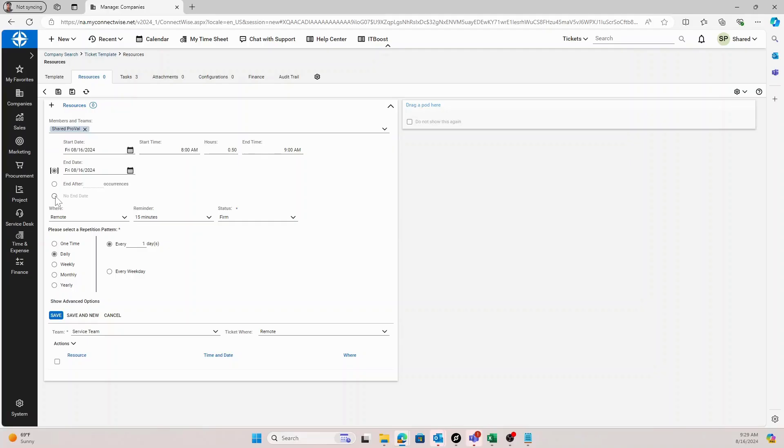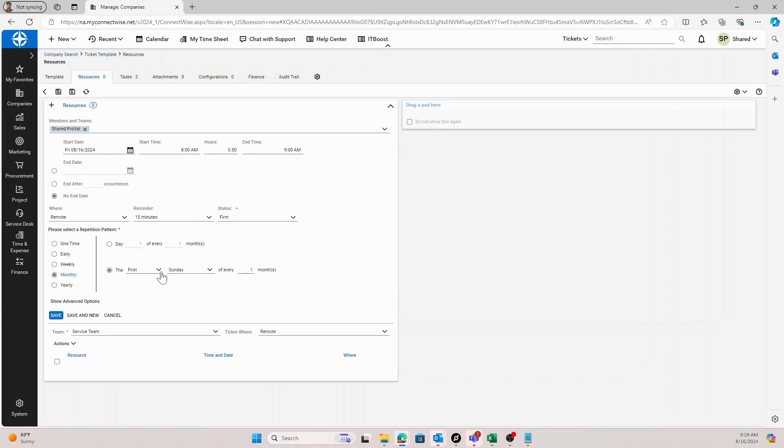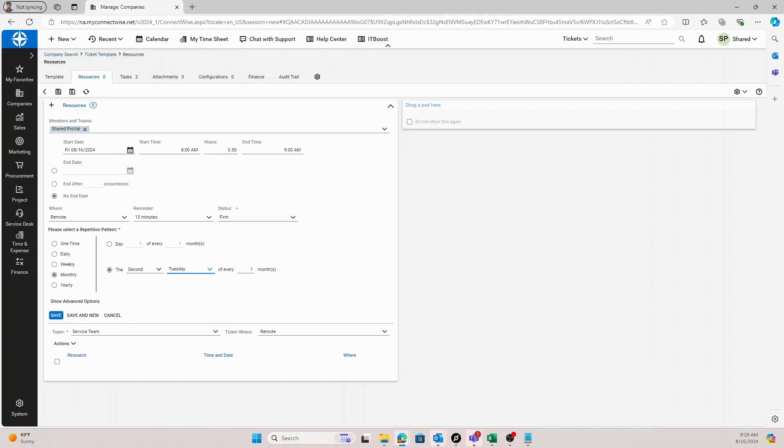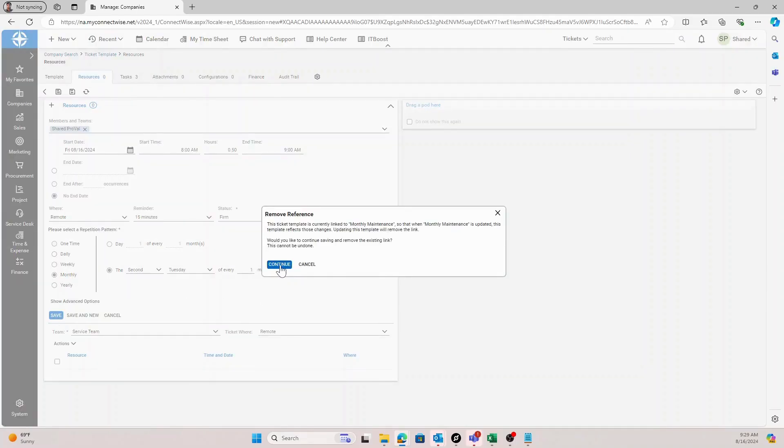We don't have an end date yet for this client, so I'm going to select no end date. And then as far as the repetition pattern, it's a monthly maintenance, so we're going to select monthly and then we're going to generate this for the second Tuesday of every one month. So at this point, this ticket will generate every single second Tuesday of the month from 8 to 9 a.m. for the user shared profile. I'll click save.